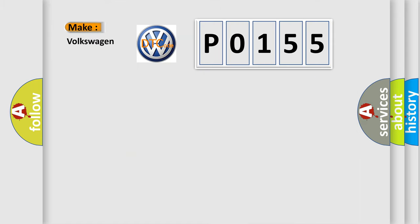So, what does the Diagnostic Trouble Code P0155 interpret specifically for Volkswagen car manufacturers?